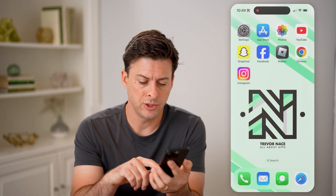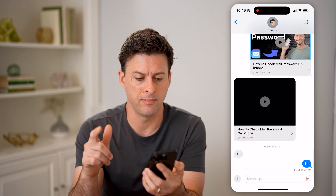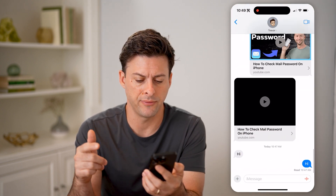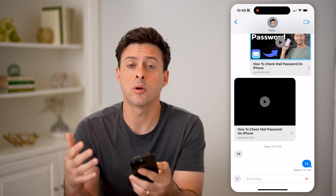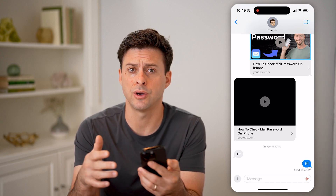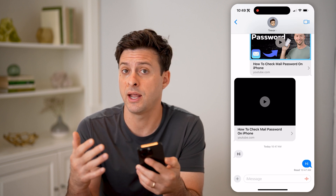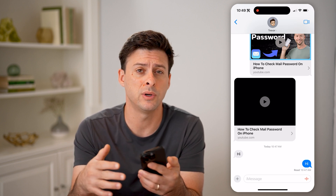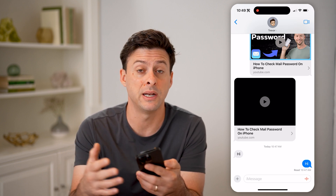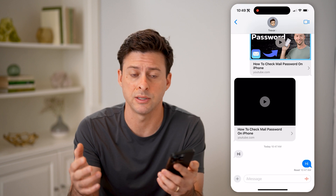Let's open up Messages here. I'm going to open up a message with myself. Now, if I basically send or receive an audio message, sometimes the settings are set so that after you listen to it, or after a few minutes, it basically completely disappears.